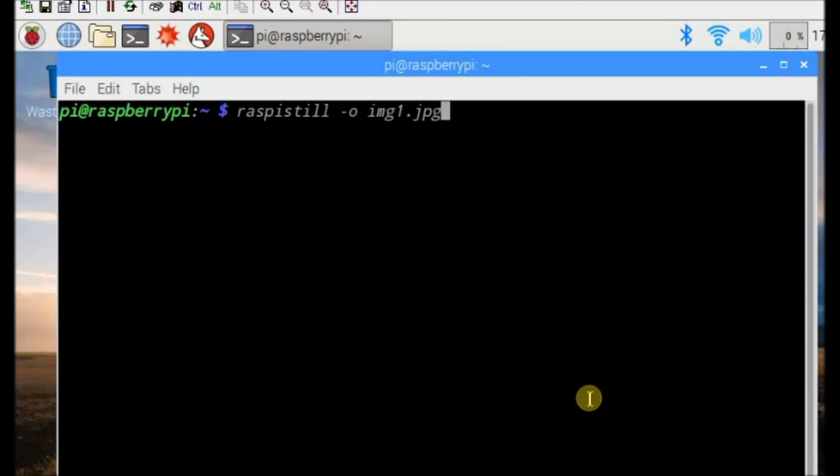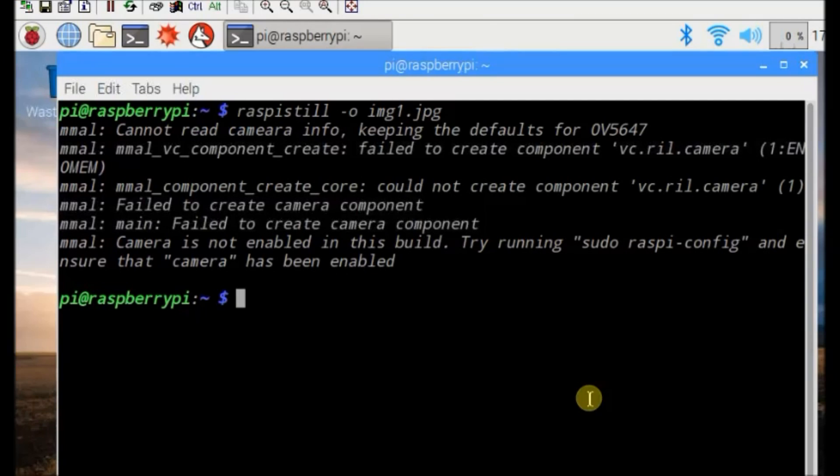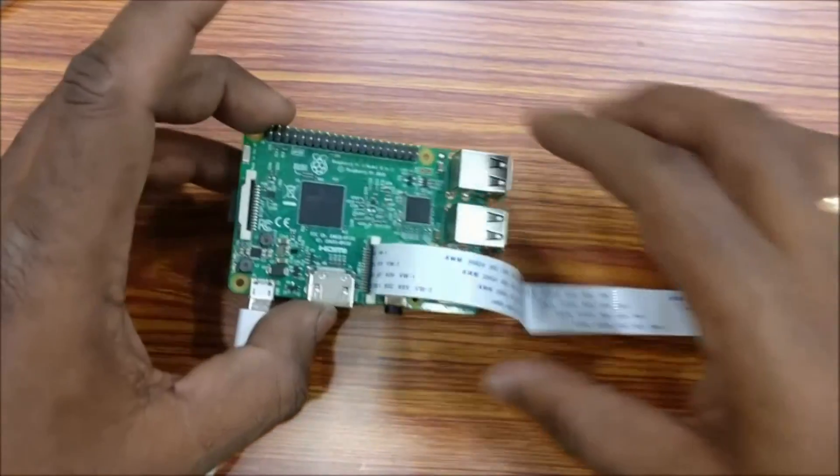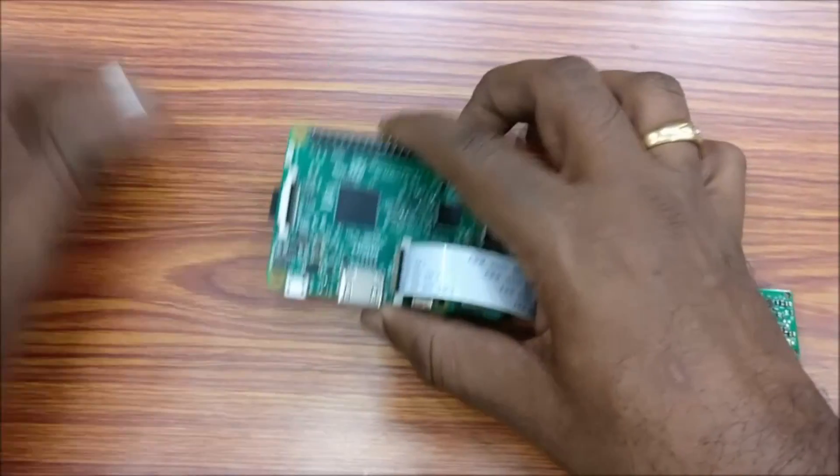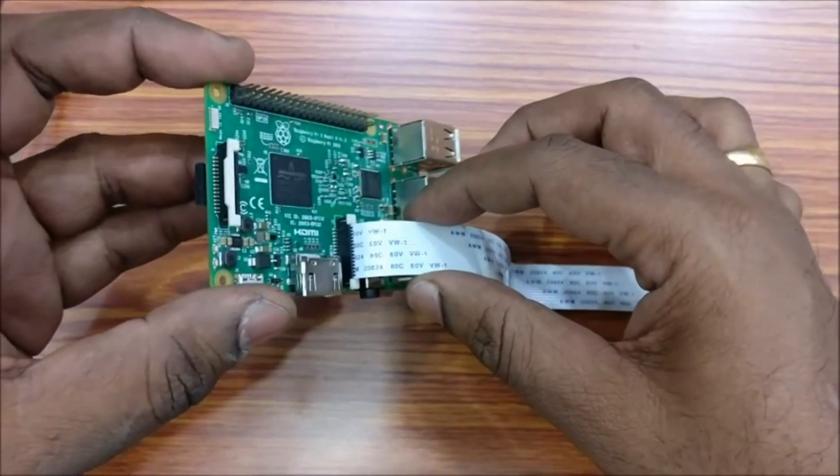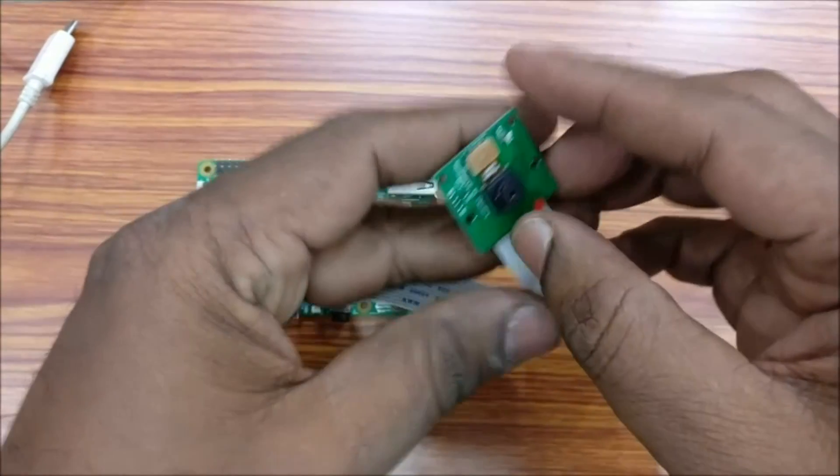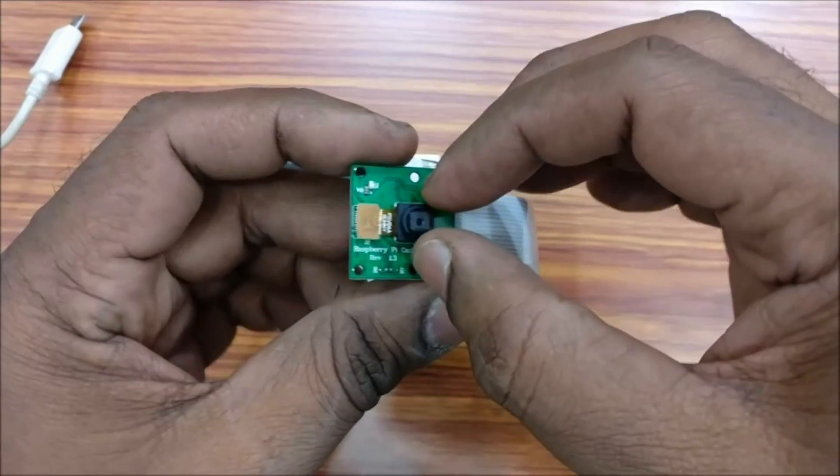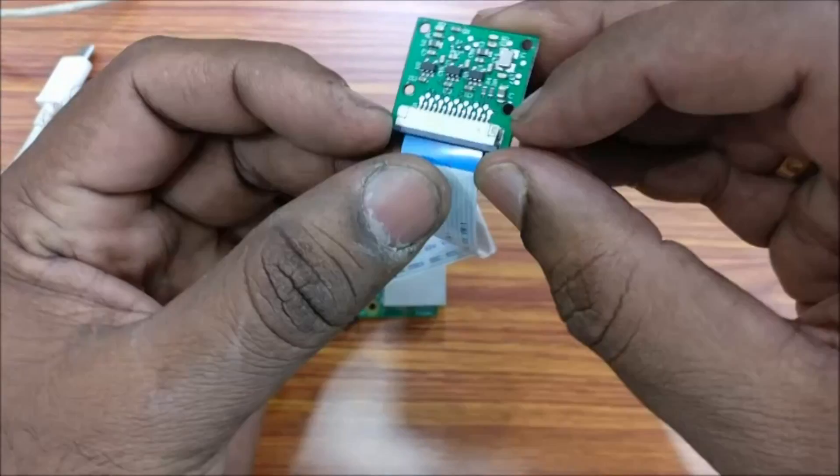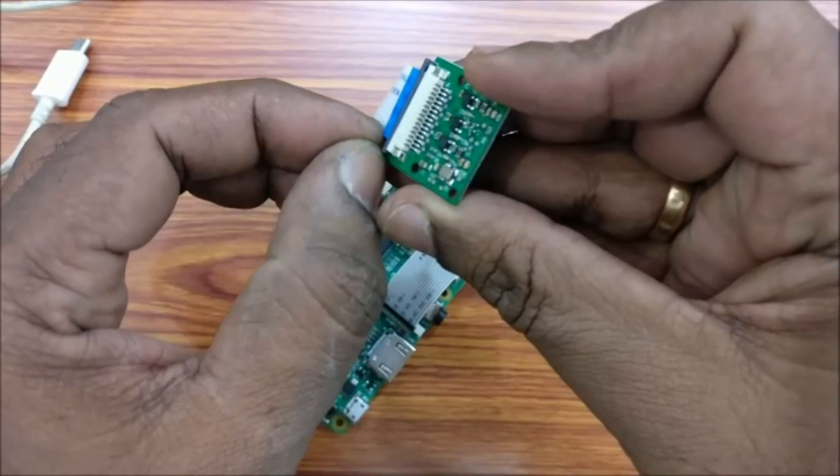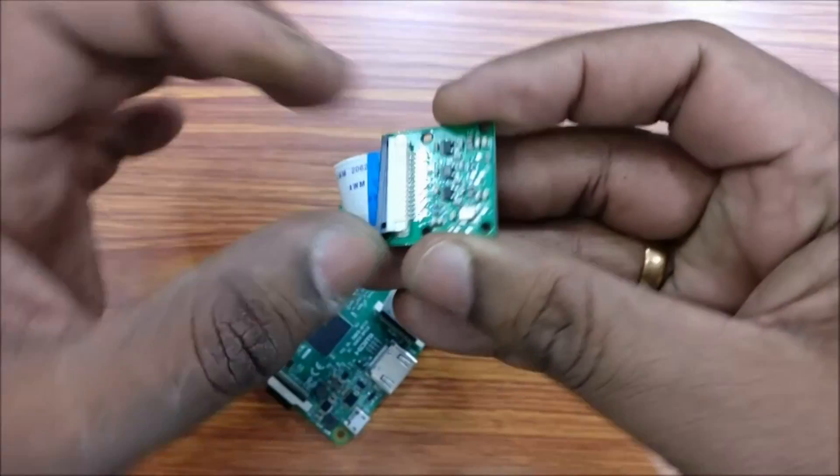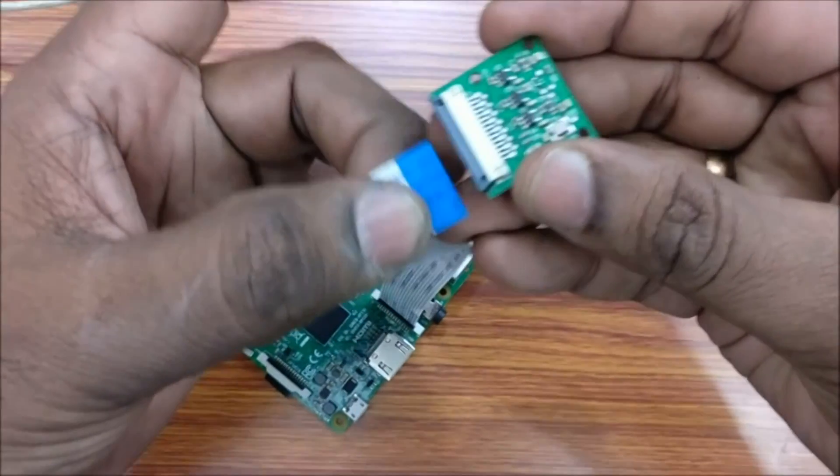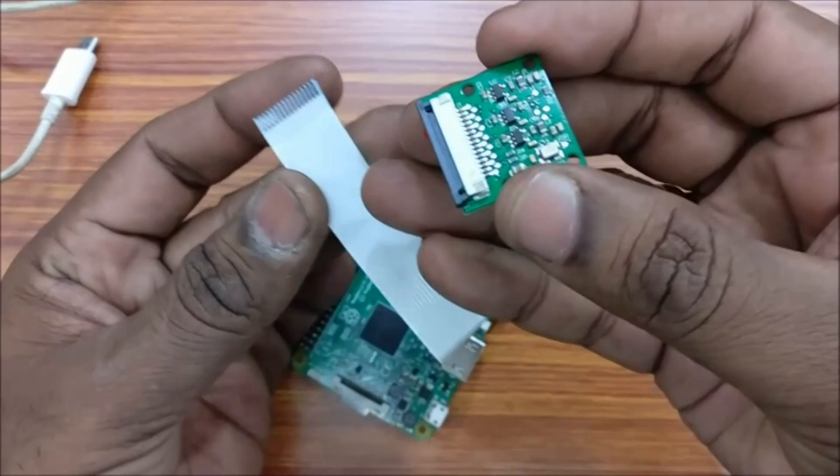In case you get an error while taking still or video, switch off the power and then verify for any physical damage on the camera module. Gently pull out the lock of ribbon cable on the camera side and then clean the surface and then plug it back. The camera module should be okay now.